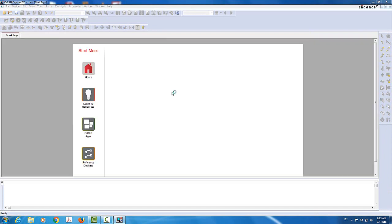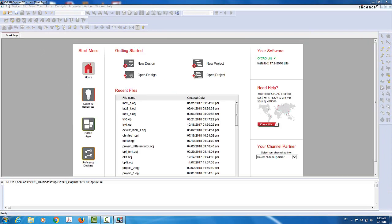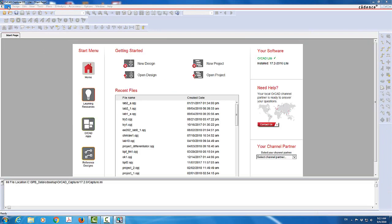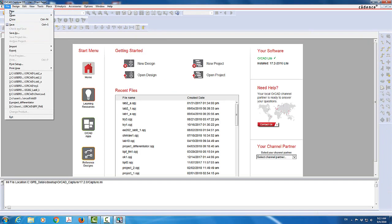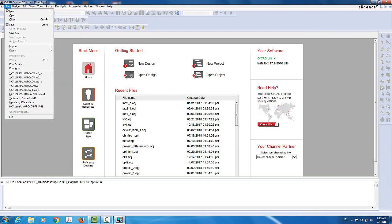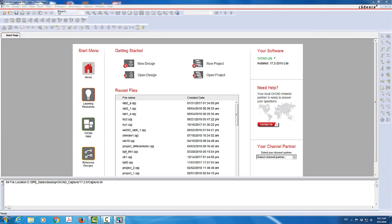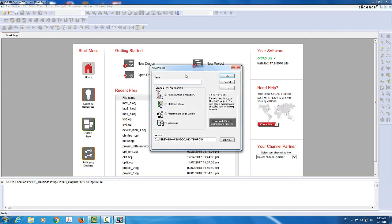So I'm going to go to File, New. I'm going to create a new project. I'm going to call it lab2 underscore, let's say A1. Make sure you select PSPICE analog.